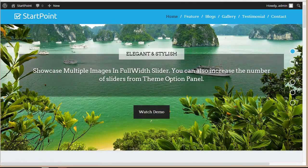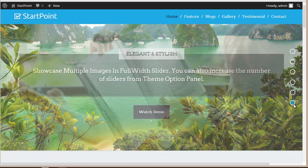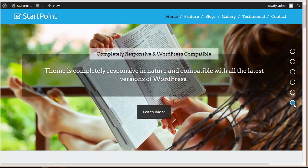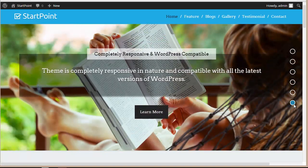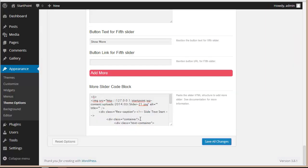Great — you can see we now have six slider images, and this is the one we just added. In this way you can add multiple images to your slider by putting up this HTML code.